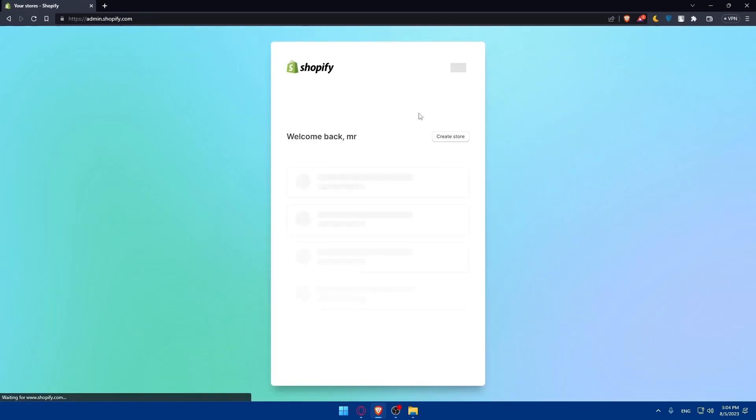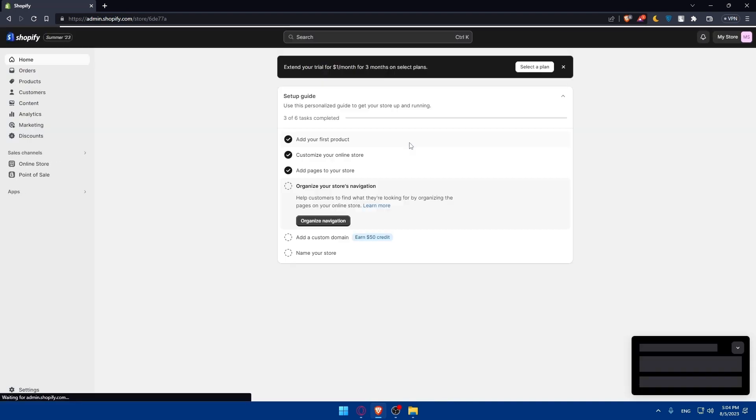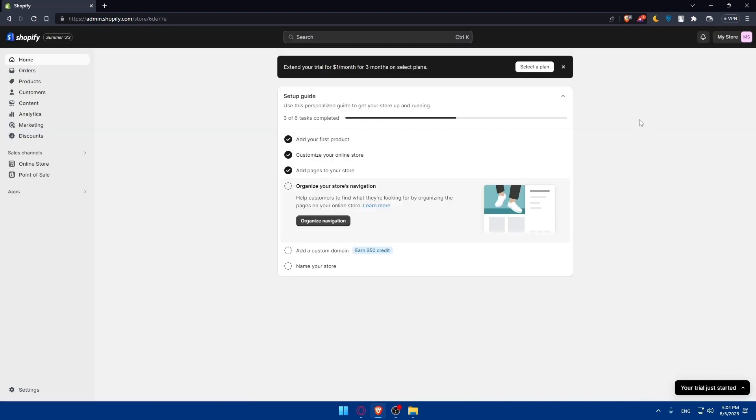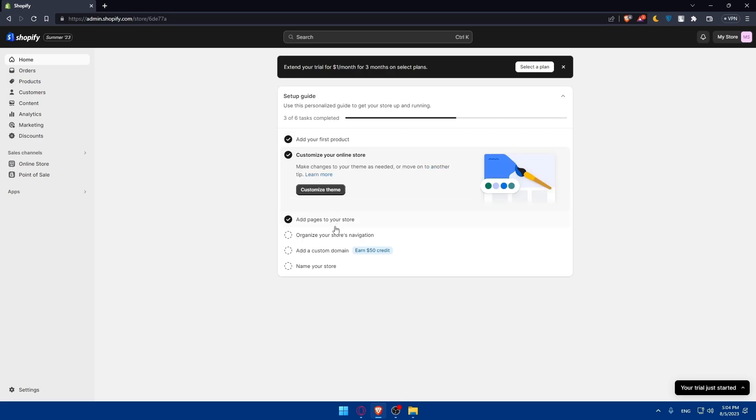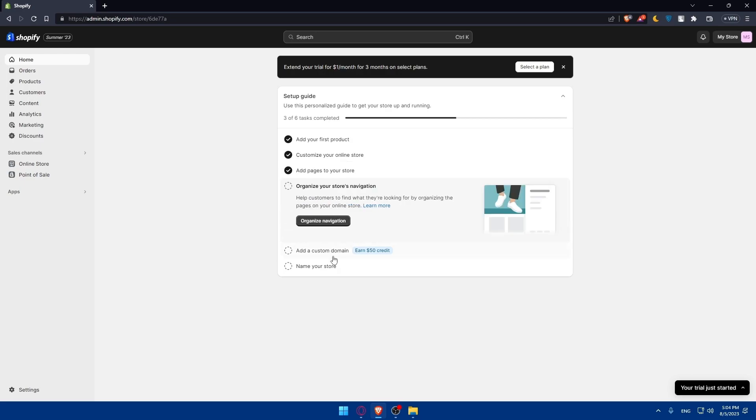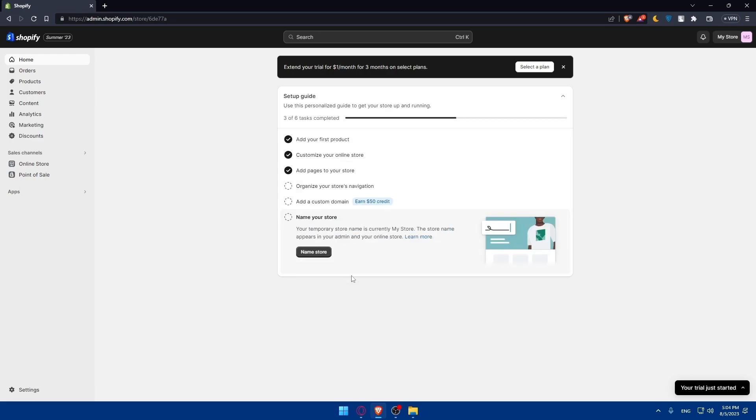For me, I'm just going to log into my store. For you, you can log into your account or create a new one, depending on whatever suits you. If you just created your account, you'll have to first complete the setup guide. The setup guide will include adding a first product, customizing your online store, adding pages to your store, organizing your store navigation, adding a custom domain and naming your store.